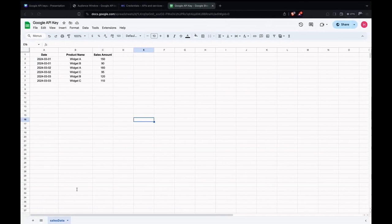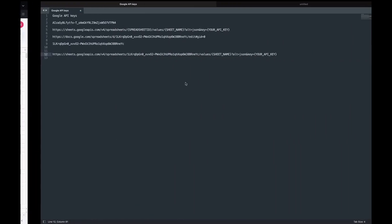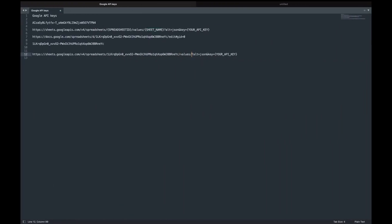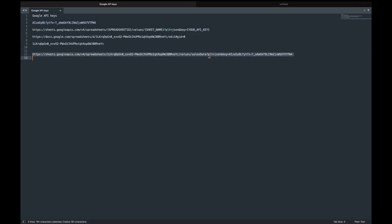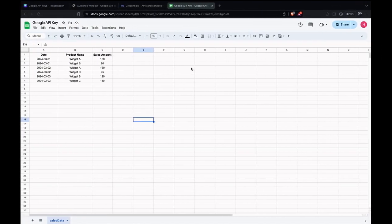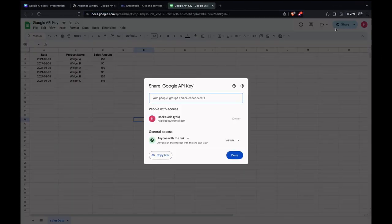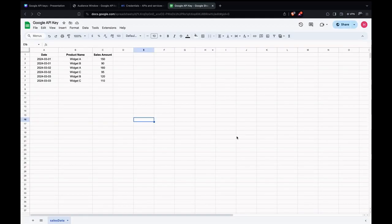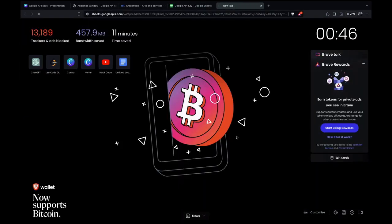Now, what is the sheet name? The tab name shown here is the sheet name — I'm picking 'Sales Data'. The last step is to replace the API key. Before testing, we need to ensure the sheet is shared and that anyone with the link has access. Give that permission, and then let's try to hit the link we created.